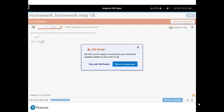Skill Builder will recommend the student return to homework when the system has determined the student has a high probability of correctly answering the homework question. If students feel they need more practice, they can always choose to stay in Skill Builder.